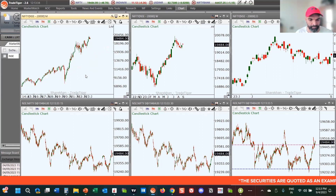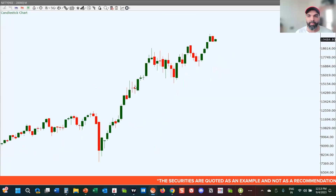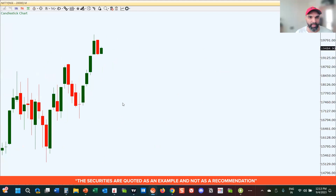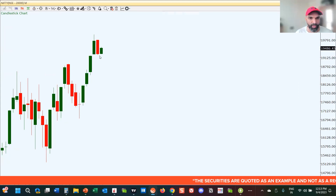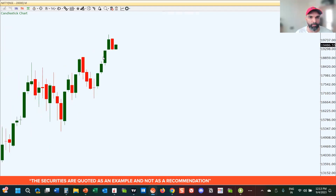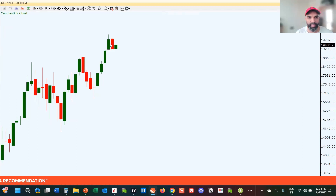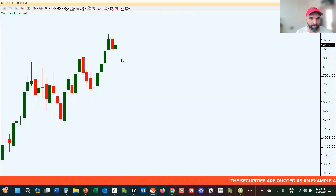Let's start with the monthly chart of the Nifty. Nothing much has changed — we had a bearish candle for the month of August and now we have started on a positive note for the month of September. We'll have to see how this shapes up into a green or red candle; maybe this is just indicating a pause before the next move.